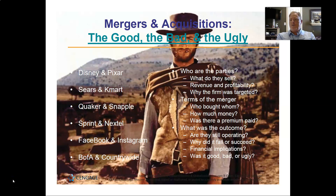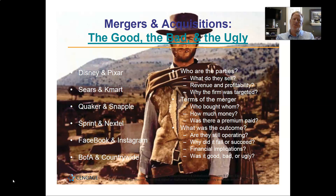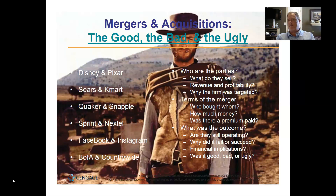All right. So here's your assignment for Chapter 7, Mergers and Acquisitions. I've listed six fairly significant mergers on the left side of the screen. You've got to choose one of those: Disney-Pixar, Sears-Kmart, Quaker and Snapple, Sprint-Nextel, Facebook and Instagram, or Bank of America and Countrywide.